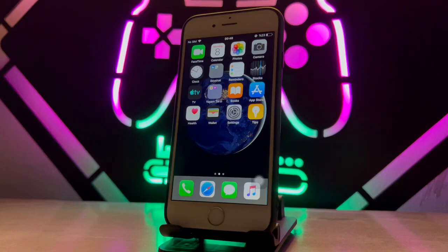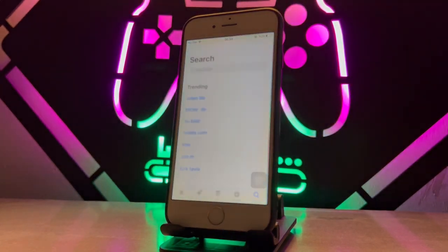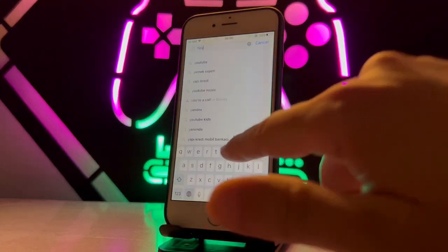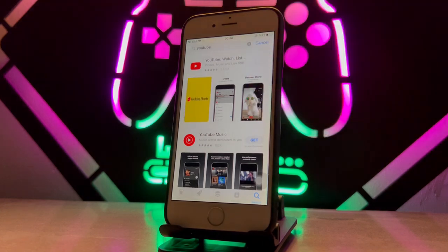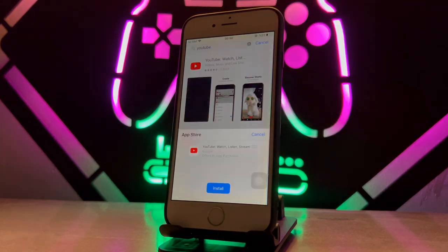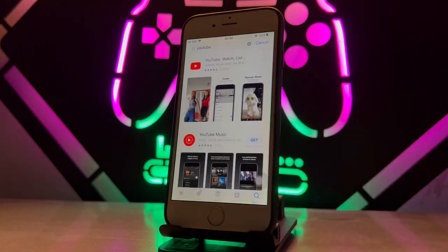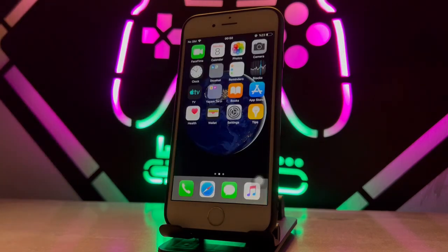Welcome back to another video of Tech Over. Today I'm face to face with a problem on my iPhone 6 — when I try to download the YouTube application, I get an error. Let me show you. I opened the App Store, typed YouTube in the search, clicked Get, then Install — and here's the problem: my iOS is 12, not 14.